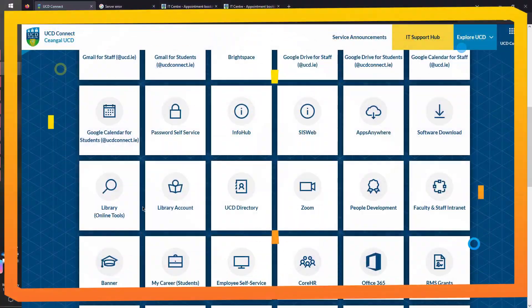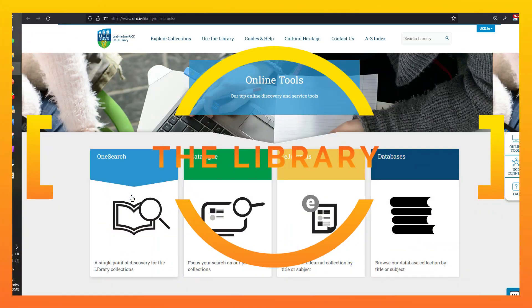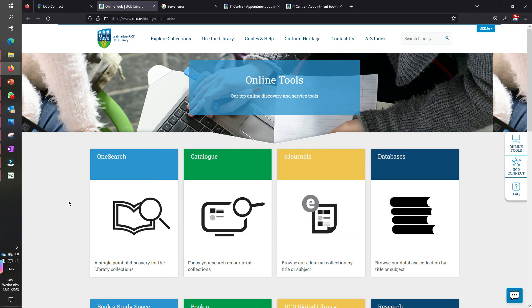Number eight: know how to access the library. You can both physically visit the UCD library on campus, or you can use the really useful 'one search' for online access to loads of books, case studies, and lots more.